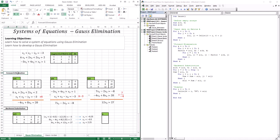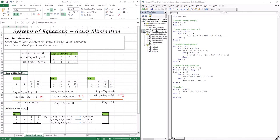Gaussian elimination has two processes involved in it. First, we do forward elimination, which creates three zeros on the bottom left-hand side. Then we go through the second type of process, called backward substitution, where we get x3, x2, and x1. This is why it's called backward — instead of getting x1, x2, x3 in order, we go back and get x3, x2, x1. So we'll go through forward elimination to create those bottom three zeros, and then backward substitution to get x3, x2, and x1, which are the solutions we're after.